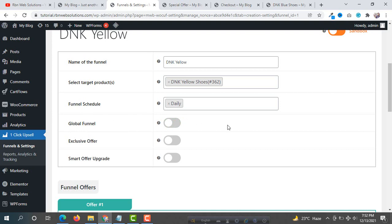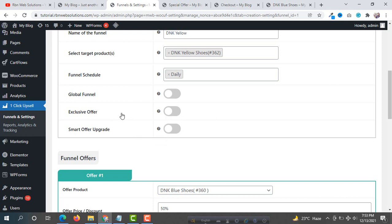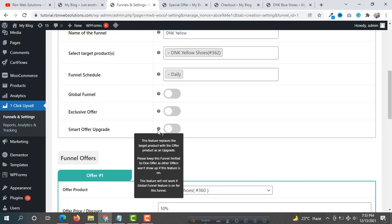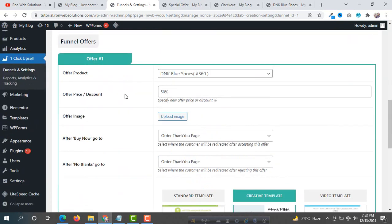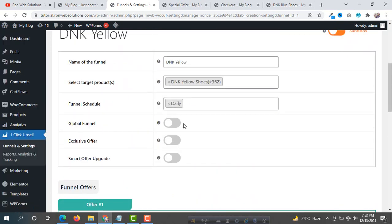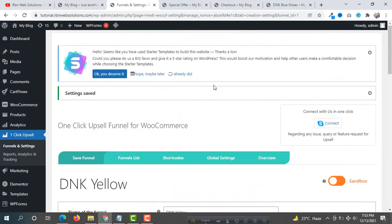Global funnel is useful if you don't want to add many funnels at a time. Exclusive Offer: this feature makes the upsell funnel show to customers only once — the offer is shown one time only. Smart Offer Upgrade works with both specific funnels and global funnels. In this way you can easily use and create unlimited sales funnels.